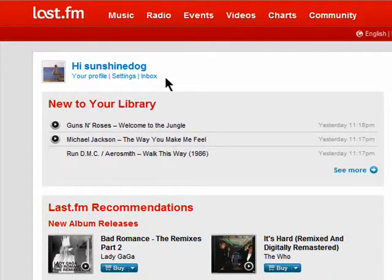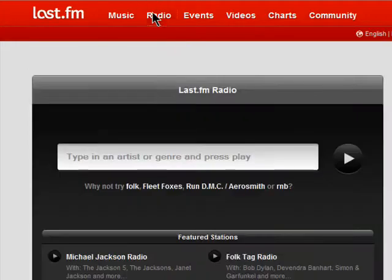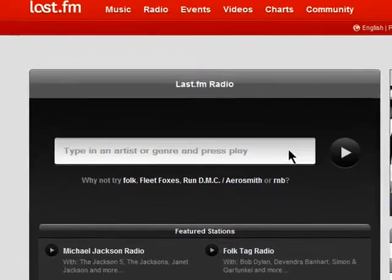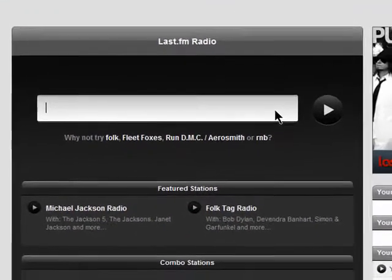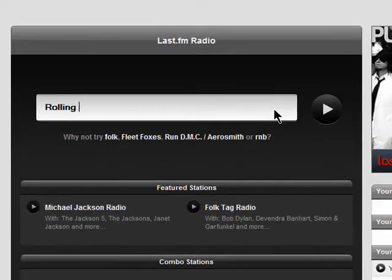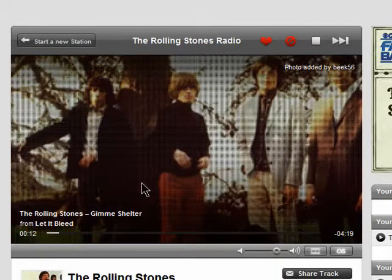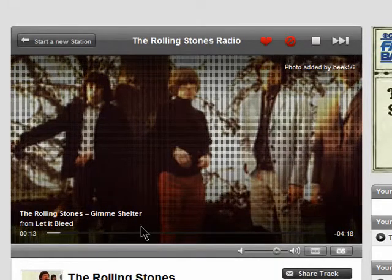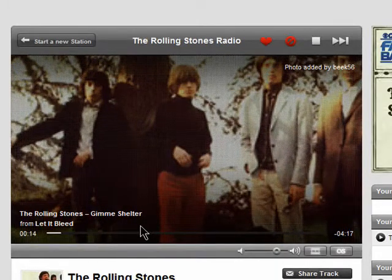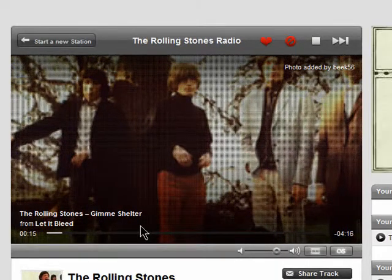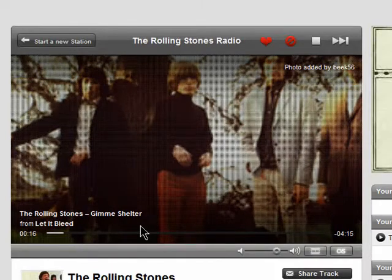In order to listen to radio, click on the radio button, and then enter in an artist, song title, or genre. Press the play button and you'll be brought to a radio station that has been tagged with whatever you selected.